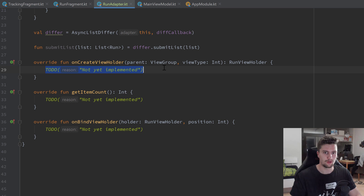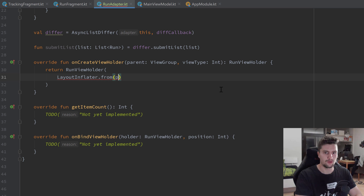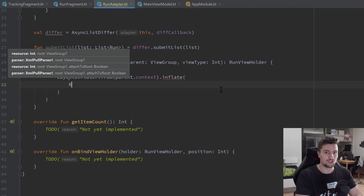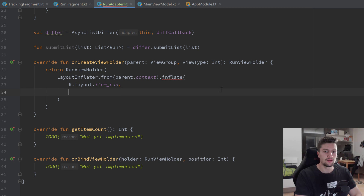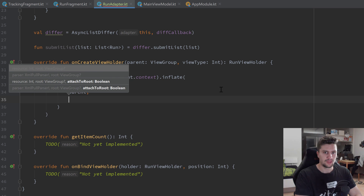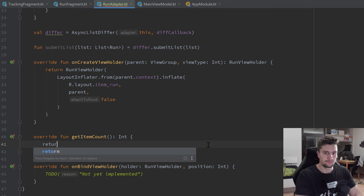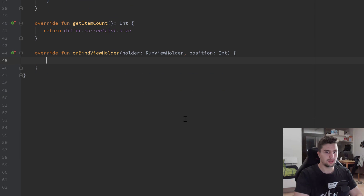In our onCreateViewHolder function, we inflate the layout for each item and return a RunViewHolder. We use LayoutInflater.from(parent.context) and call inflate with R.layout.item_run, passing the parent ViewGroup and false for attachToRoot. In our getItemCount function, we return differ.currentList.size — that's how we access the current list of our ListDiffer.